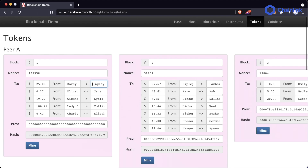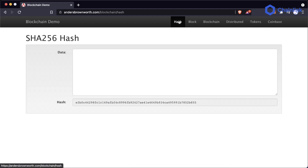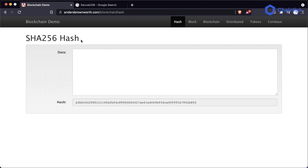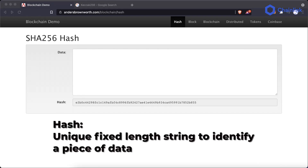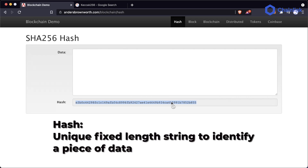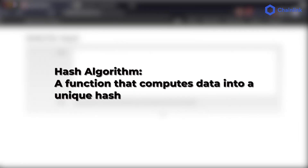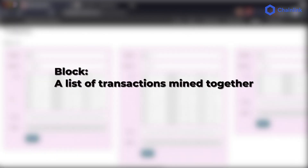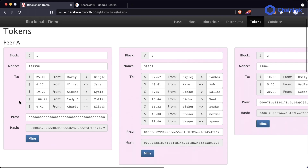This is where we get into private keys and public keys. Let's do a quick recap: a hash is a unique fixed length string meant to identify any piece of data. A hash function computes any type of data into a unique hash. Mining is the process of finding the solution to the blockchain problem — in our example, finding a hash that starts with four zeros. Nodes get paid for mining blocks, and the problem is different blockchain to blockchain. A block is a combination of block number, nonce, transaction data, and previous hash to create a unique hash for that block.